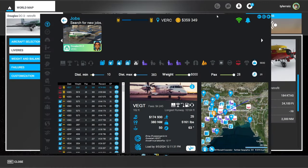Hello everyone and welcome back to my NeoFly career in Microsoft Flight Simulator. I'm going to continue flying the DC-3 and we are still in India. This is my planned flight - it's just a passenger flight, 25 passengers to Guwahati, which is VEGT, and it's a must-take-off-by-a-certain-time mission.